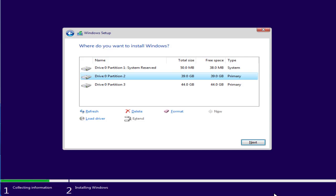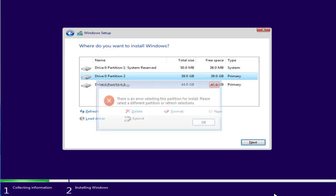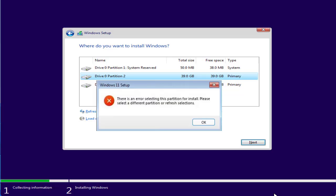Hey friends and welcome back to my channel. This video is all about fixing the issue while installing Windows. You got an error: there is an error selecting this partition for install. So without wasting time, let's go ahead and directly proceed with the resolution.